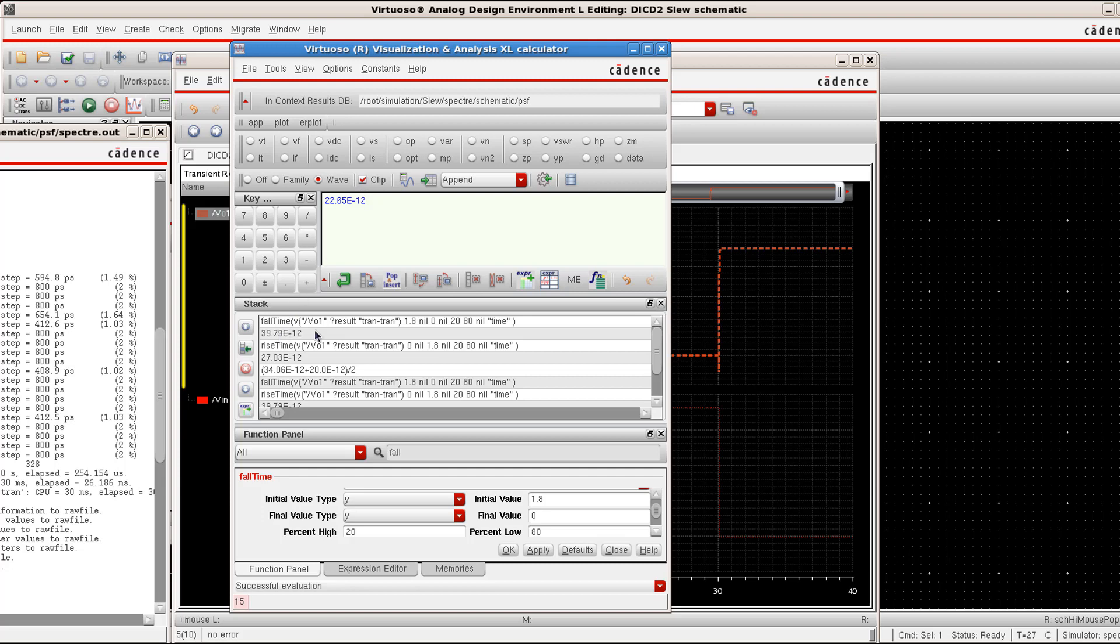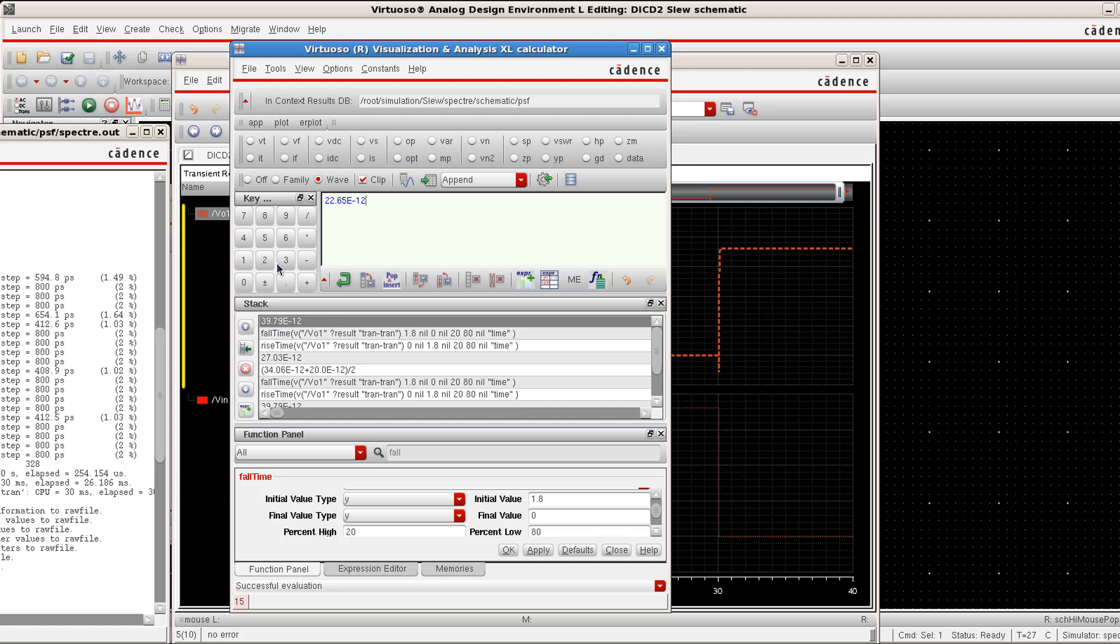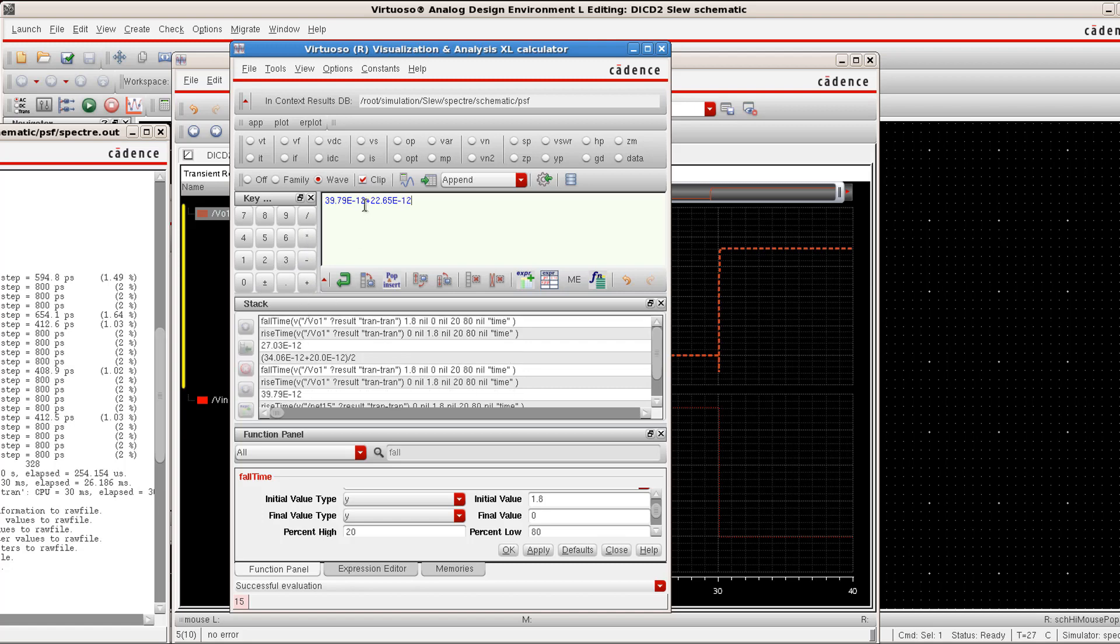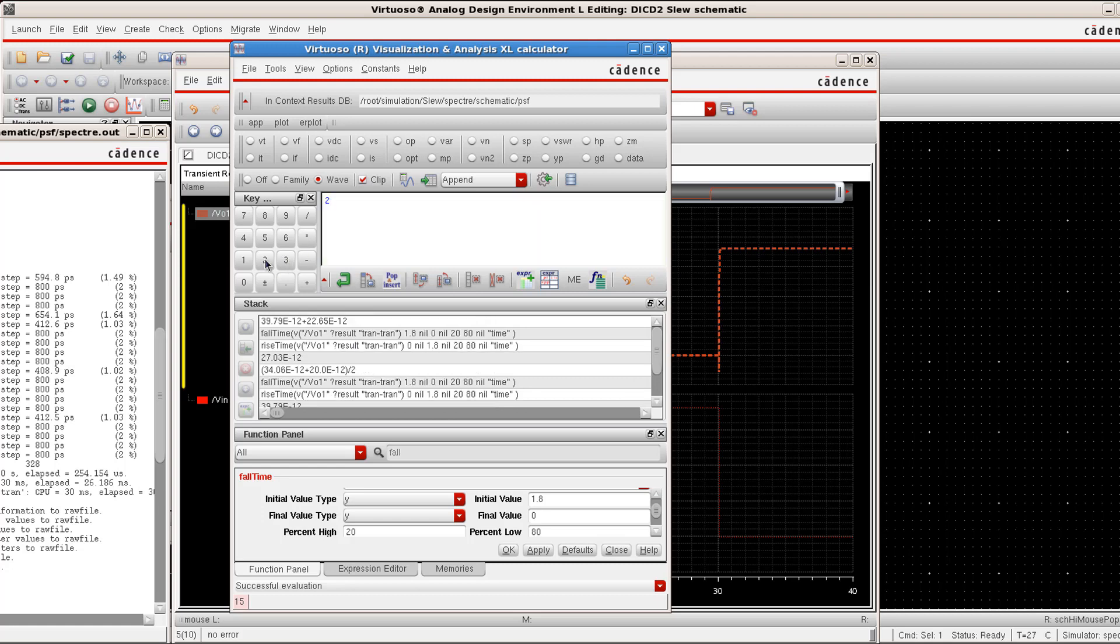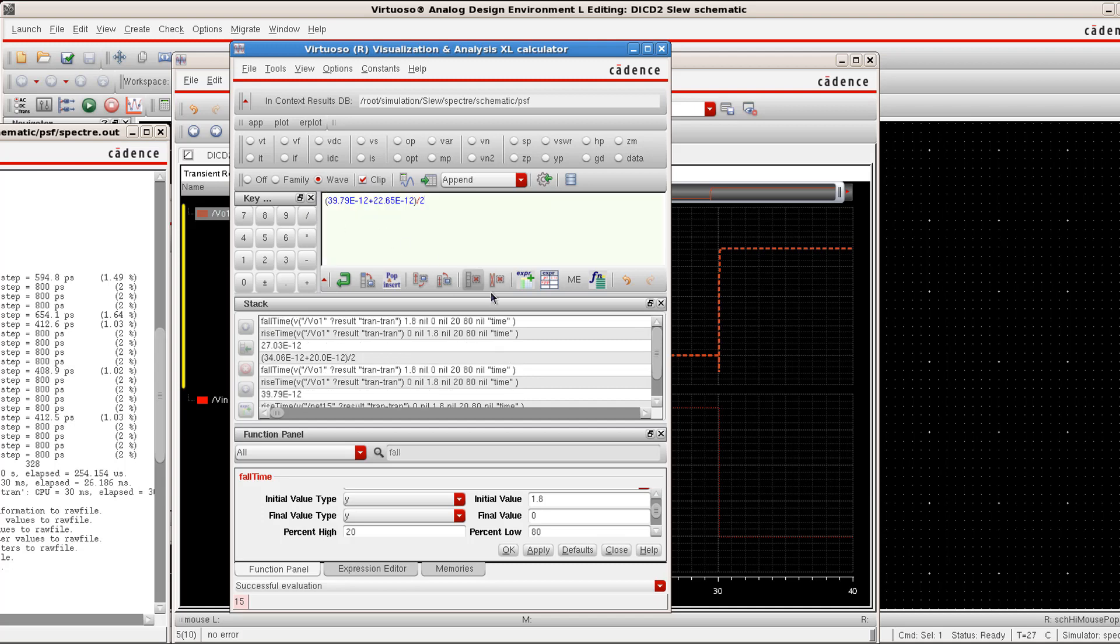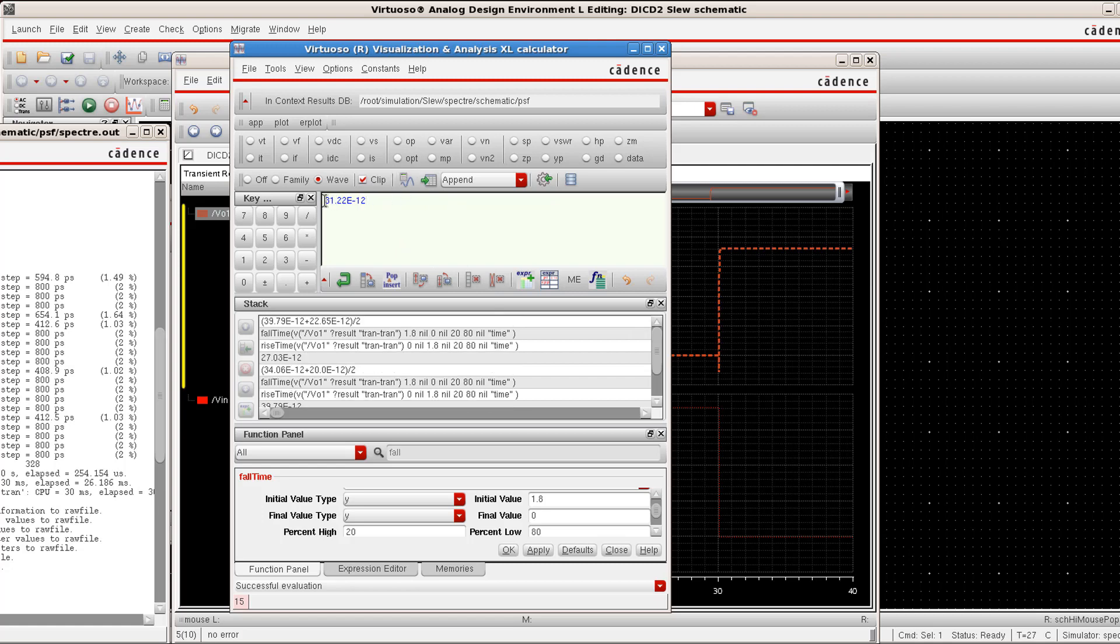Now, when I click on this plus symbol, it adds the first element of my stack with the buffer and now I'm going to enter two and then when I click on this divide, it picks the numerator from the first element of the stack and uses this buffer element as its denominator. Click on this and then click on evaluate. This is the average value and we will take 31 picoseconds as our slew rate for the first index 1 value.